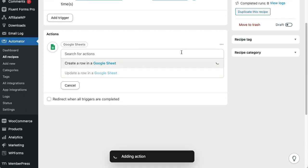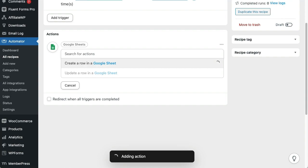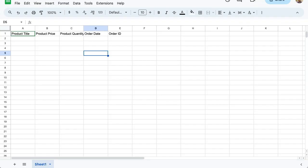Let's quickly switch over to the Google Sheet that I created for this recipe, so we have context for what I'll set up in the next action. You'll see the spreadsheet is blank except for the first row, where I've added columns for product title, product price, product quantity, order date, and order ID. That will keep things simple for the recipe, but still give us some useful data.